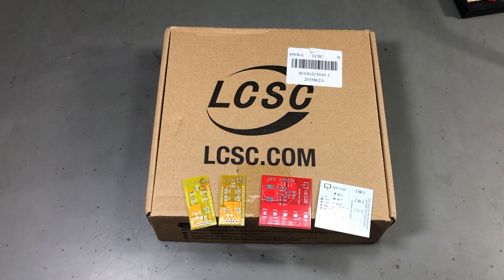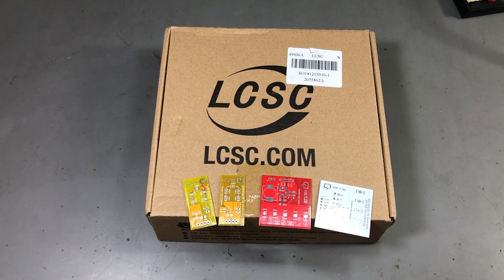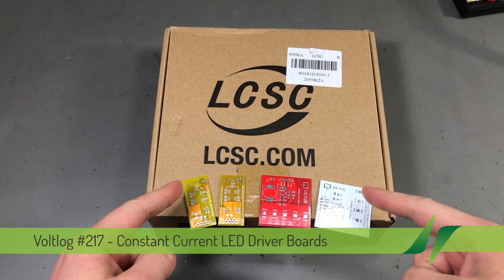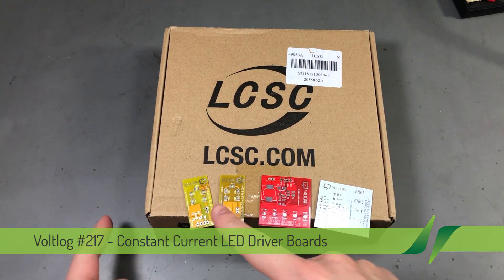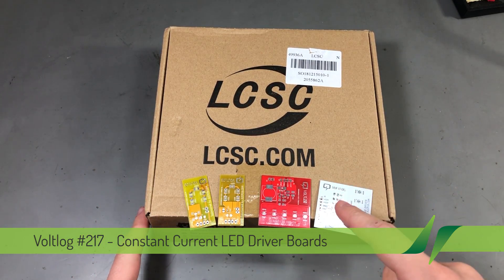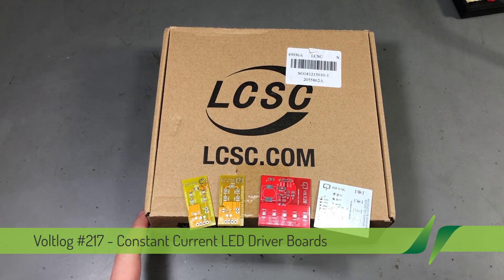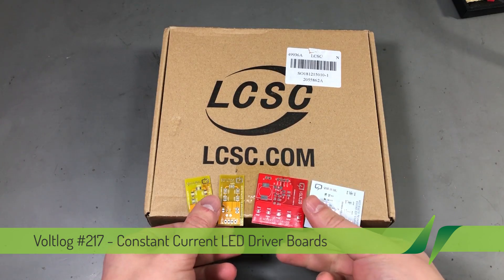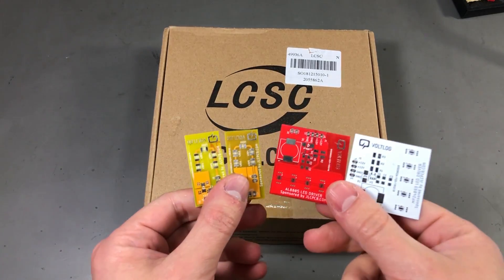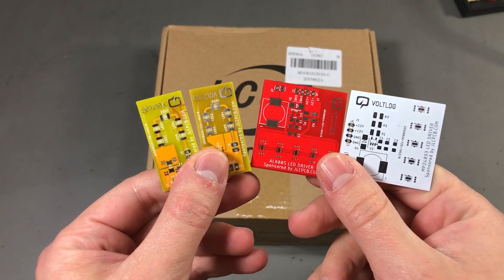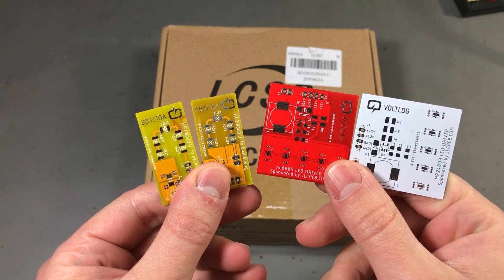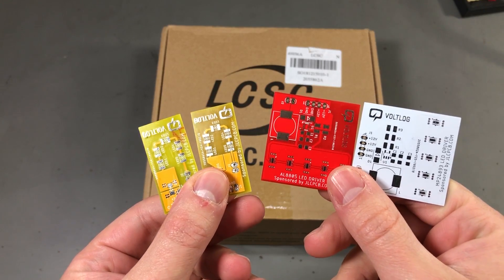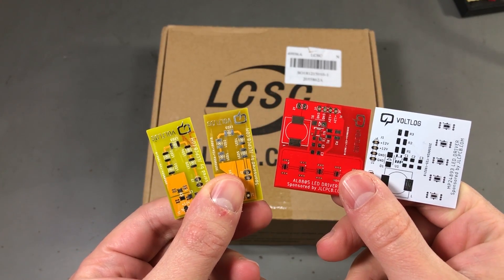Welcome to a new Voltlog. Today we're going to be assembling some prototype PCBs for different constant current LED drivers. I've designed and ordered these PCBs a while ago and the goal here is to test different constant current LED drivers.